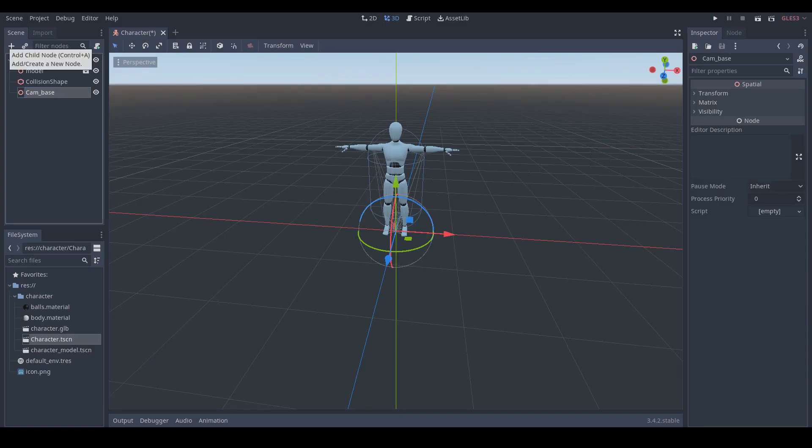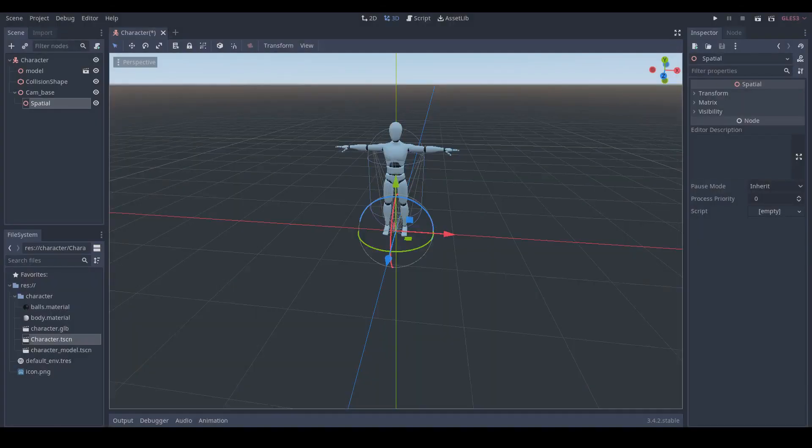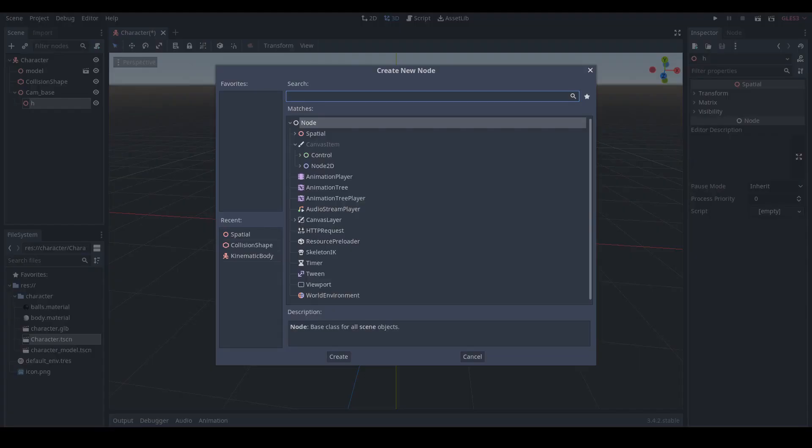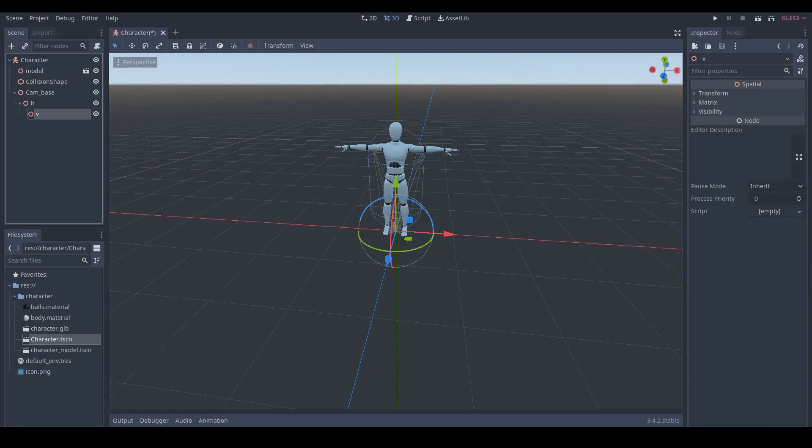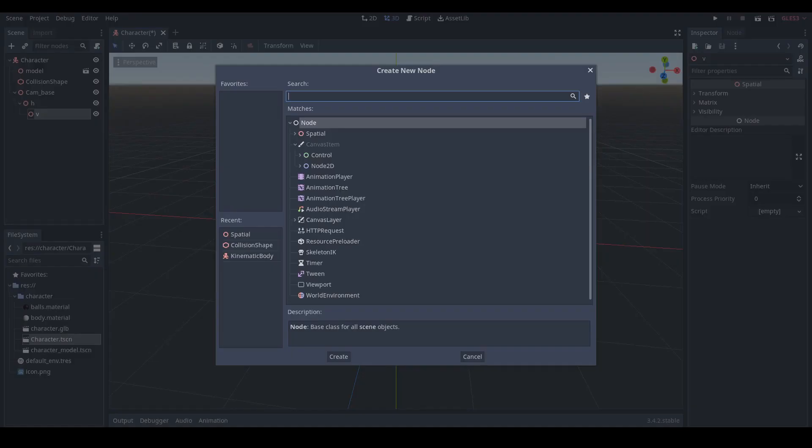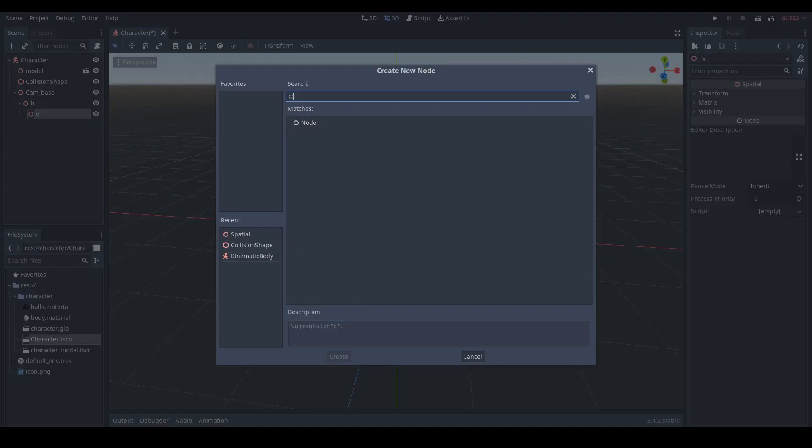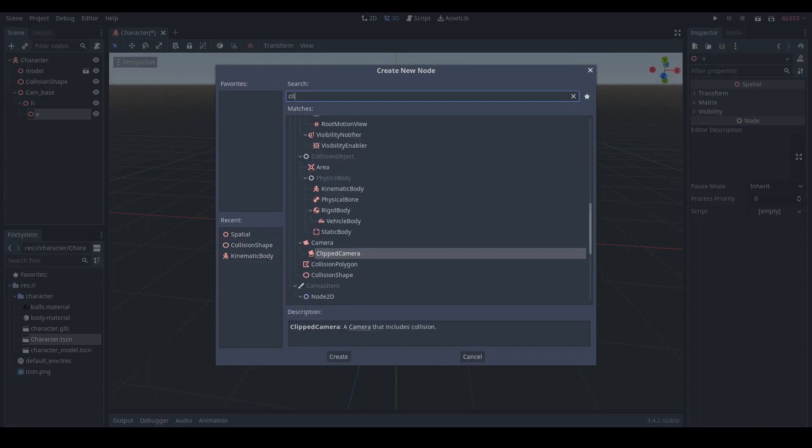This will be the base node of our camera, so let's rename it to cam base. Next we add another spatial node under cam base node and rename it to H, which is used for horizontal rotation. Then we add another spatial node under the H node and rename it to V, which is used for vertical rotation.